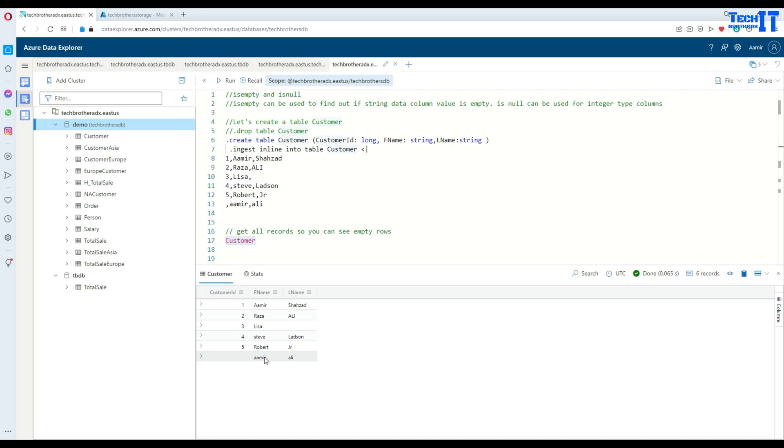Now here, right here for Lisa, we have ID3, but we don't have the last name.